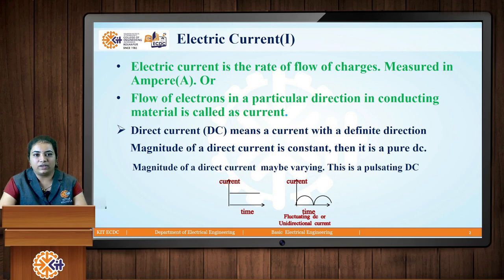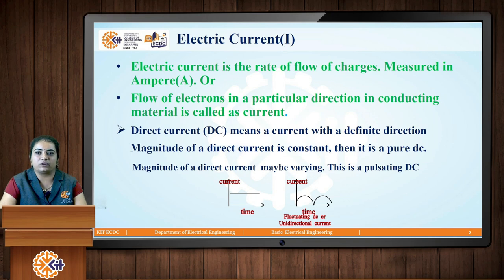In another way, we can define electric current as the rate of flow of charges with respect to time. This can be measured in ampere, milliampere, or microampere.